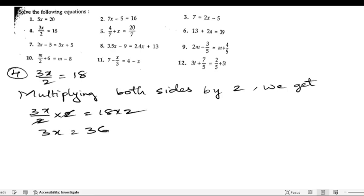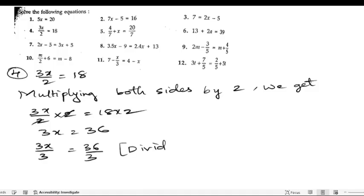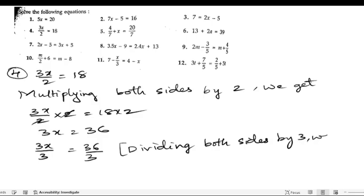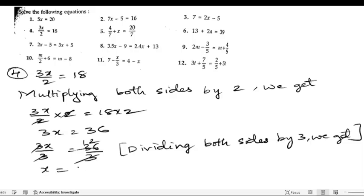Now we need to divide. We write 3x/3 equals 36/3. Dividing both sides by 3, the 3s cancel and we get x equals 12.